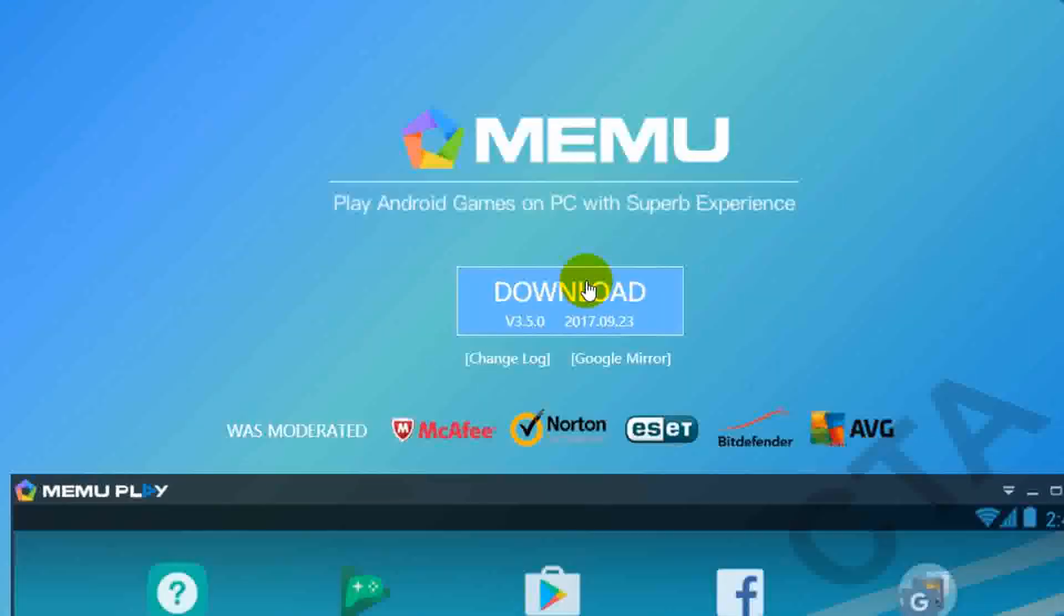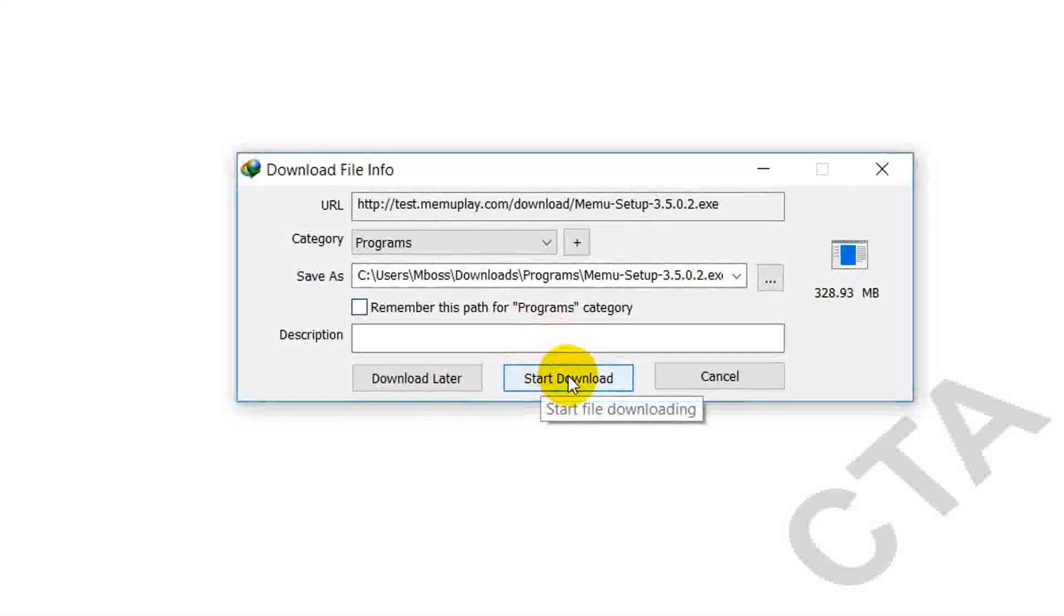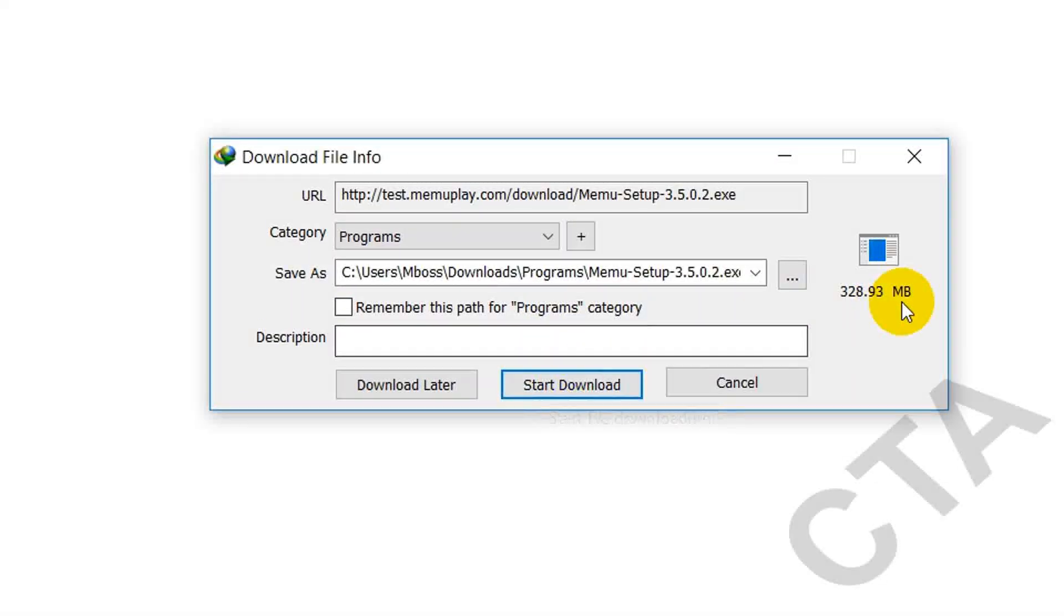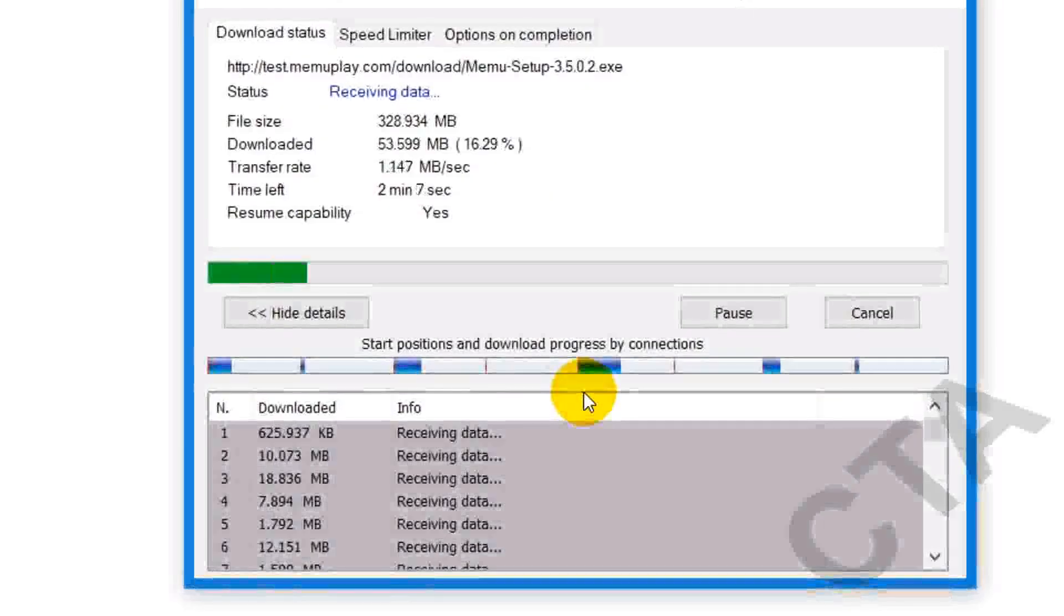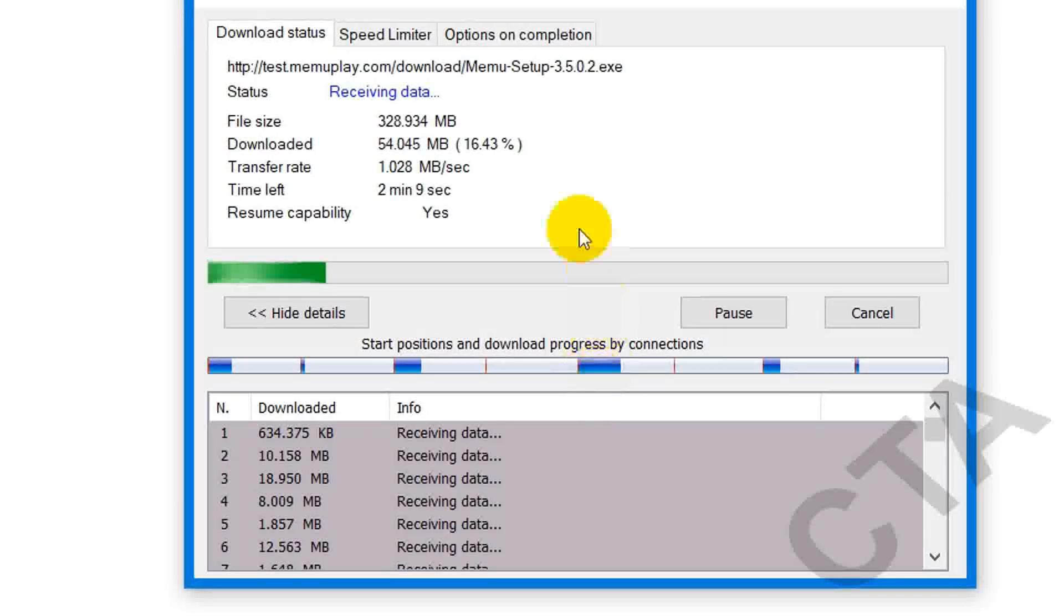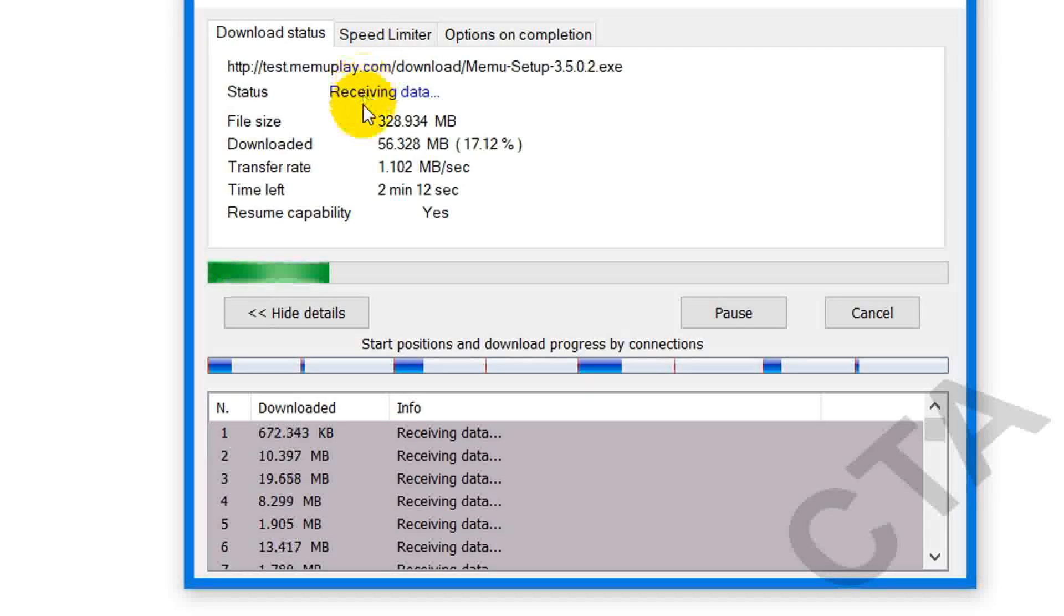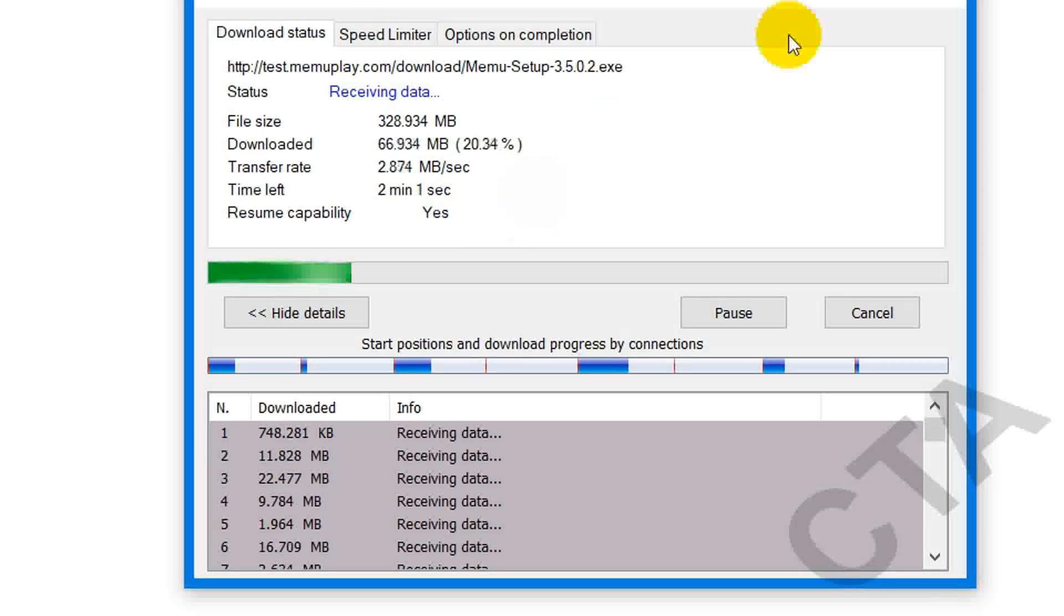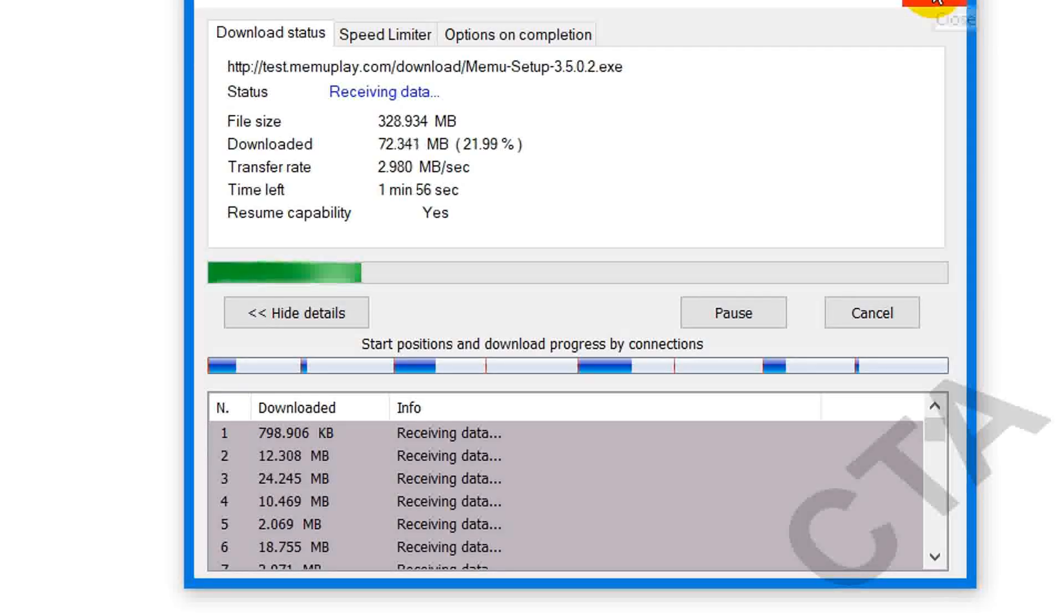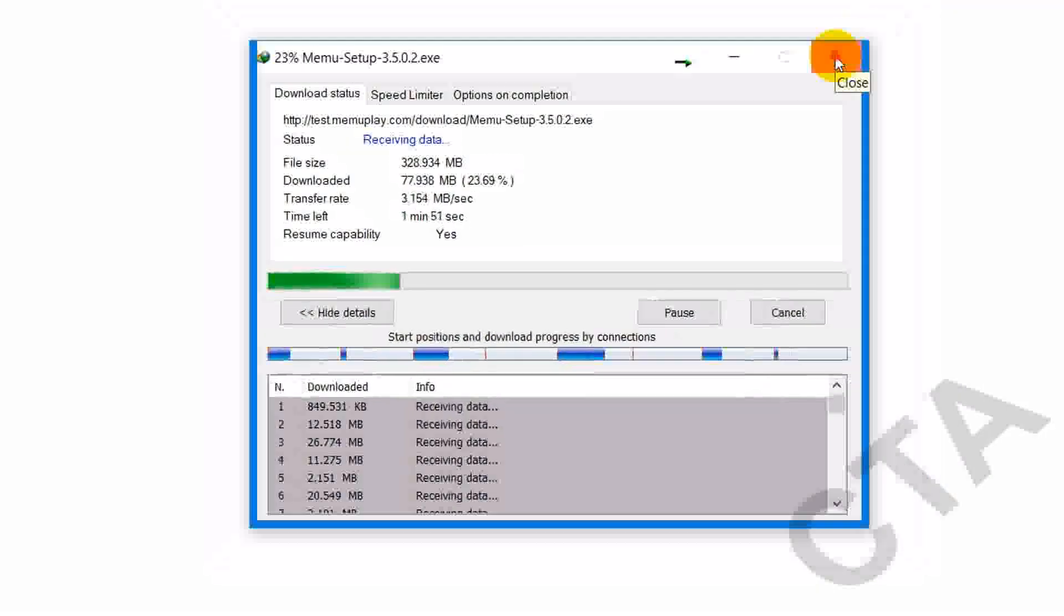Here, download button, click on that. Here see this, it's just 330 MB only, so download this application. Oh, I already downloaded this so I'm closing.